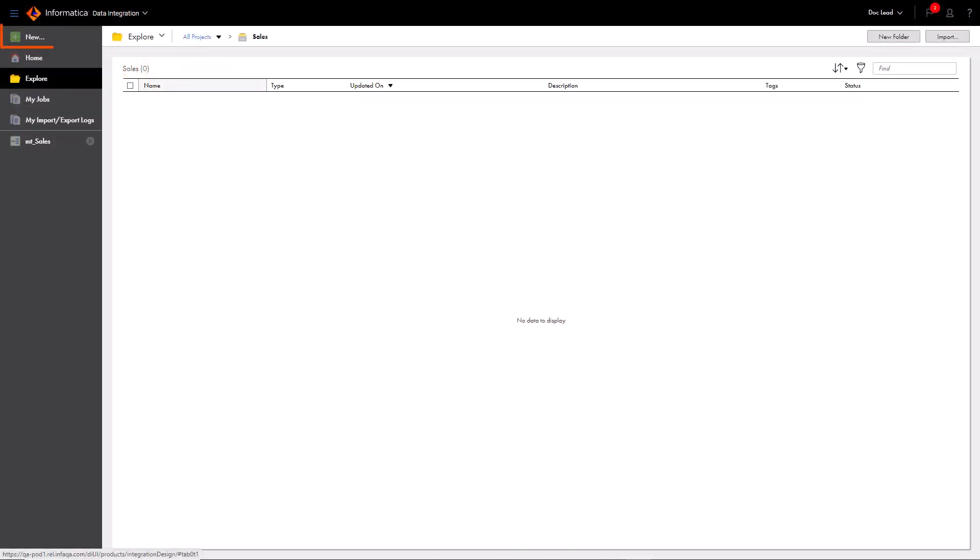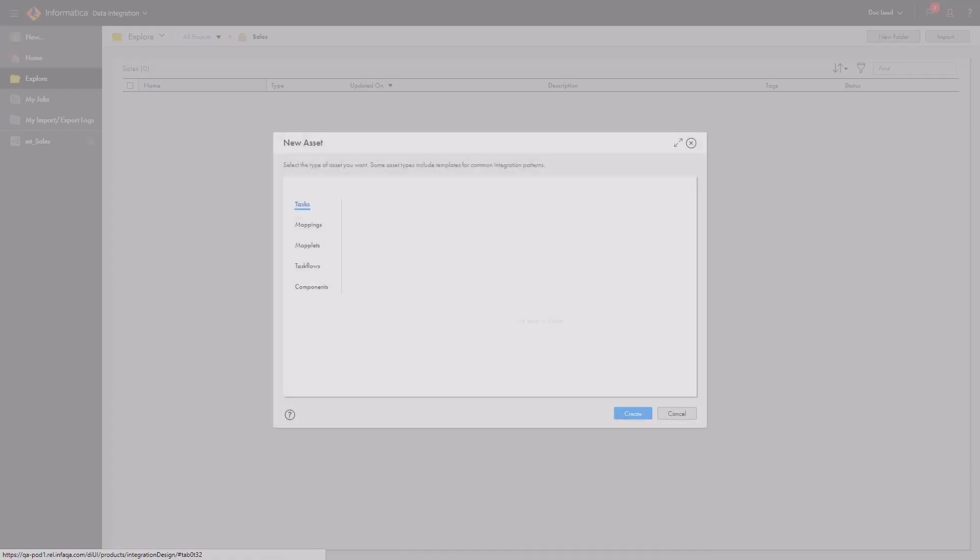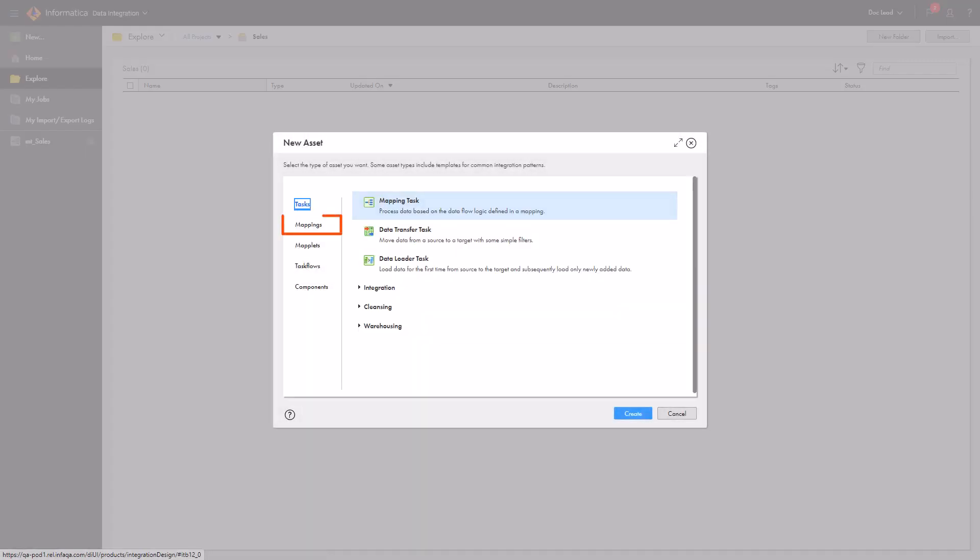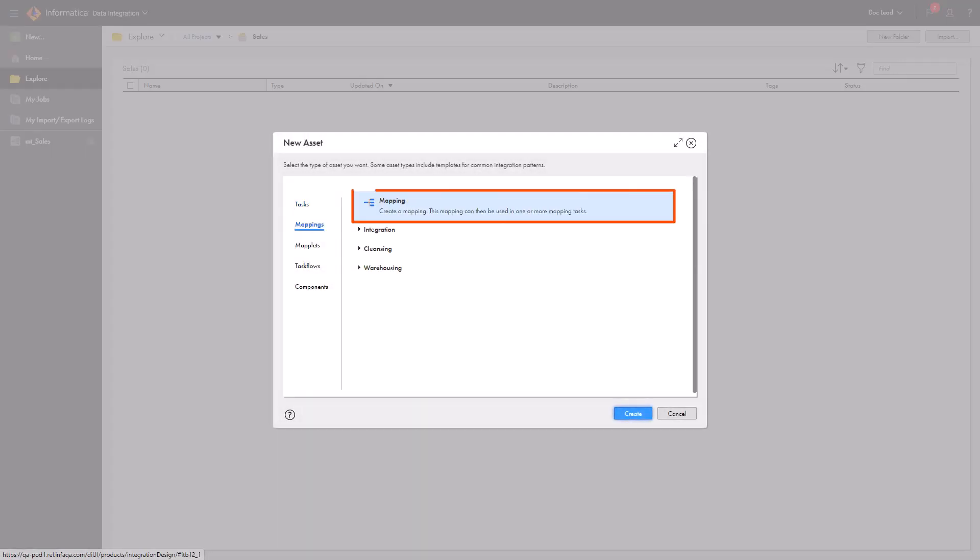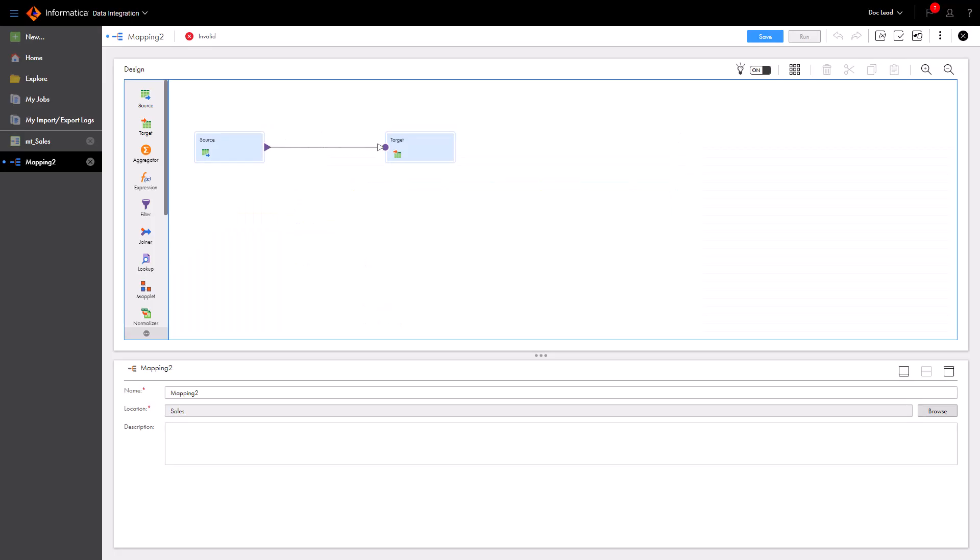From the Data Integration Explore page, let's create a new mapping. In the Mapping Designer, we'll define the data flow logic. First, let's give the mapping a name.